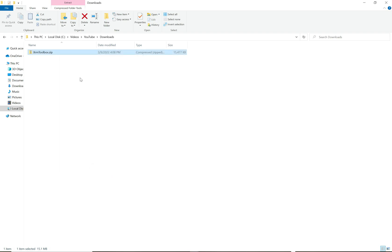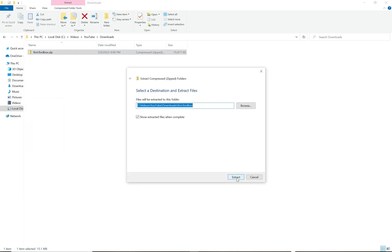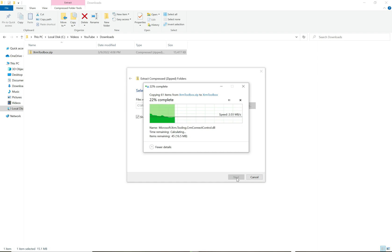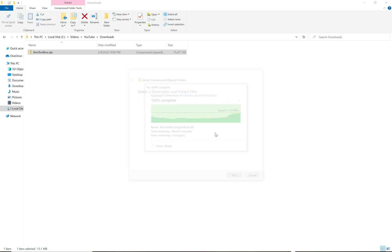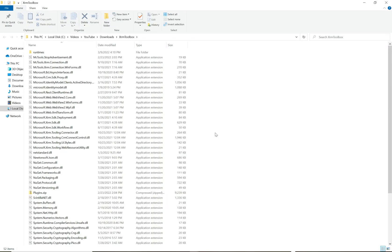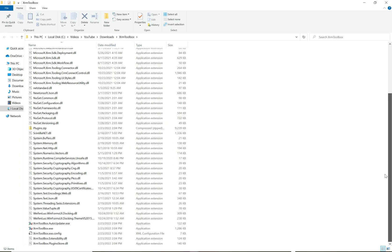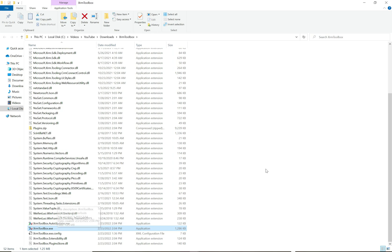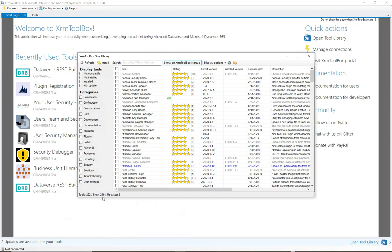Go ahead and click Apply, then OK, and extract the zip file. That takes us into the folder, and from here you'll run XrmToolbox.exe. That's how you open the XRM Toolbox — come into the directory where you downloaded it and double-click that file to open it.